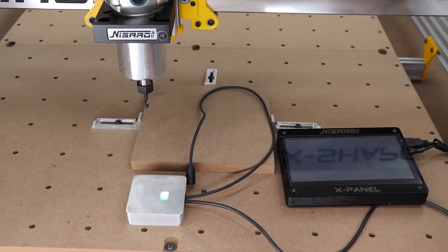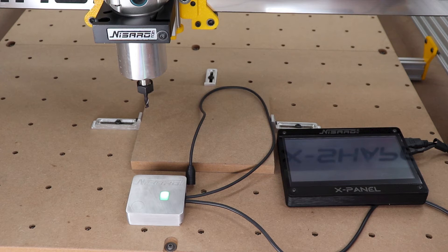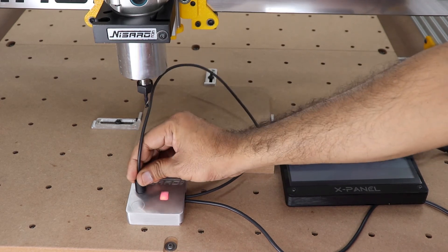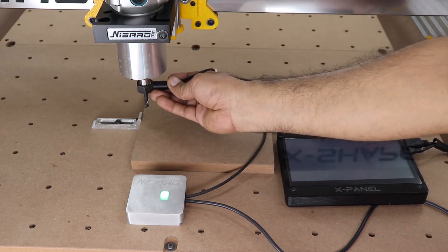Before using the touch probe, make sure it is working. An easy way to test it is to take the magnetic end and touch the probe surface. The green light is always on until you touch it to the surface of the probe, then the red light comes on. Now attach the magnet to the collet nut of the spindle.